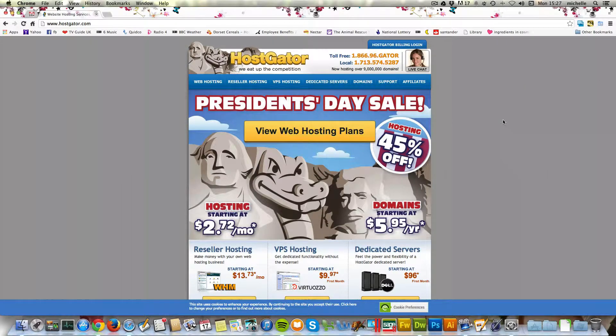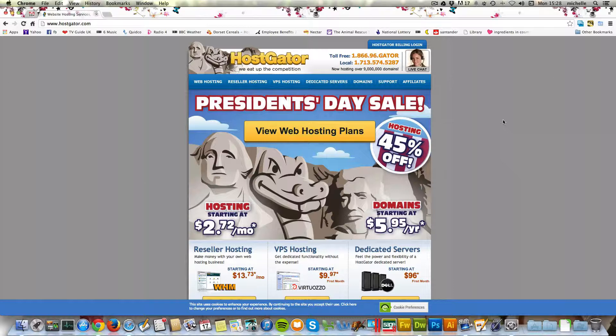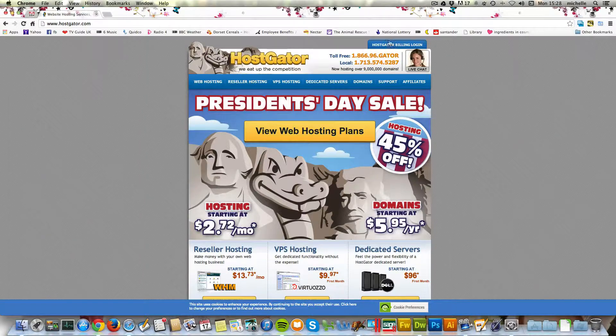I've just got my emails from HostGator, paid and everything. It all went through fine. Hopefully you're at the same point now. What we're going to do is log in now to our control area and we're going to set up the WordPress website so that we can get started building our websites.